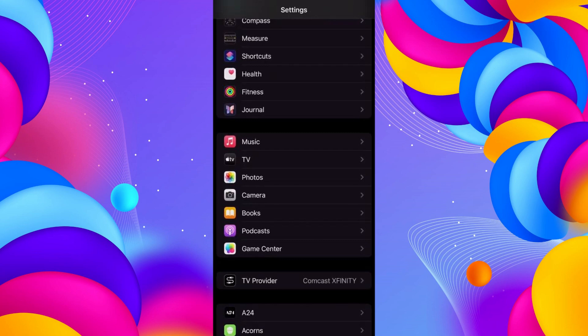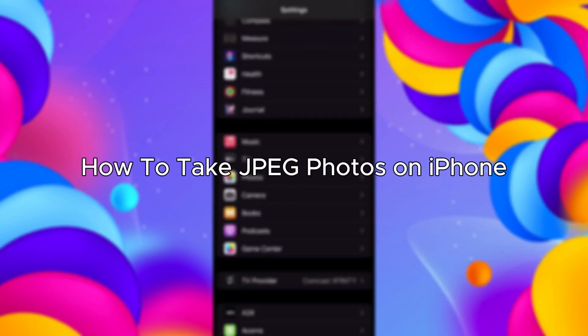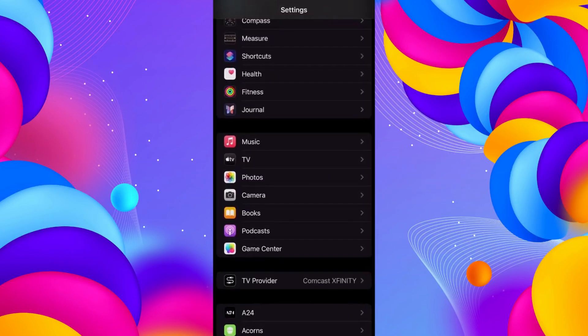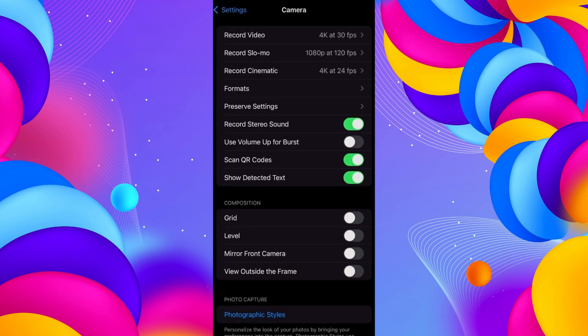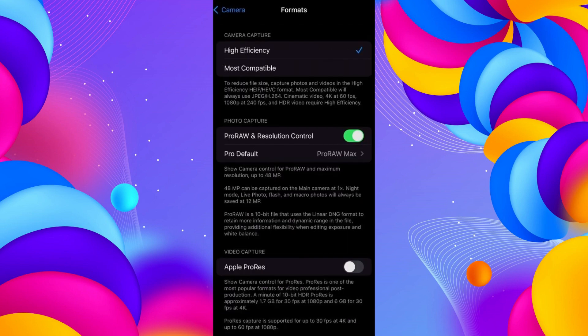Hello everybody, and in today's video I'll be teaching you how to take JPEG photos on iPhone. Let's get started. First, go into Settings, scroll down to Camera, click on Formats, and under the first section click on Most Compatible.